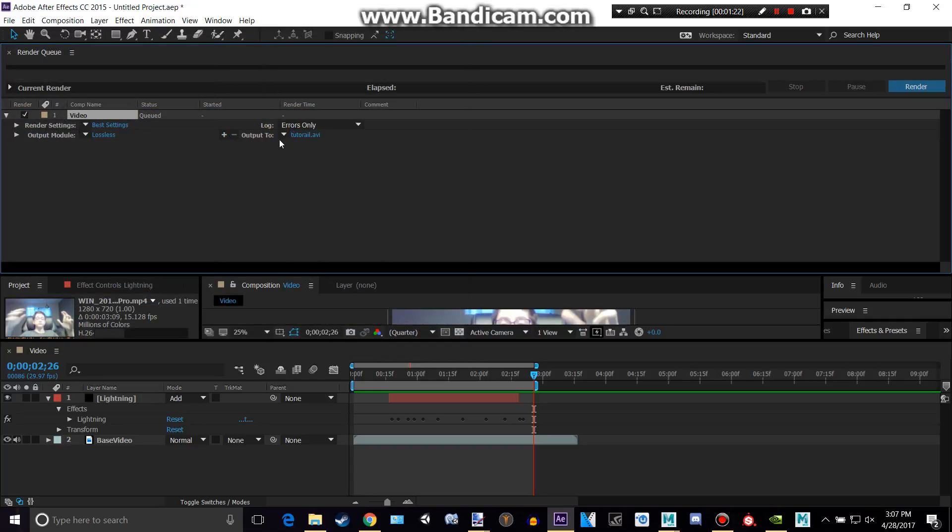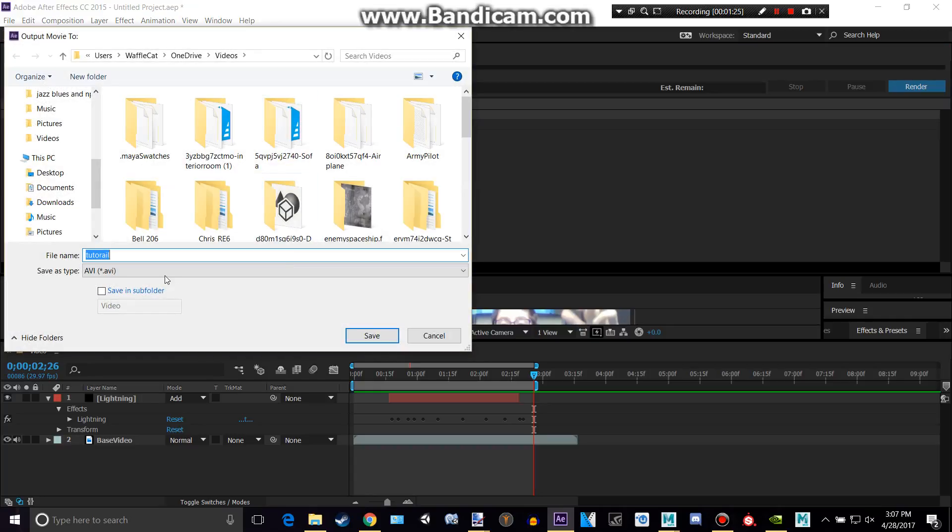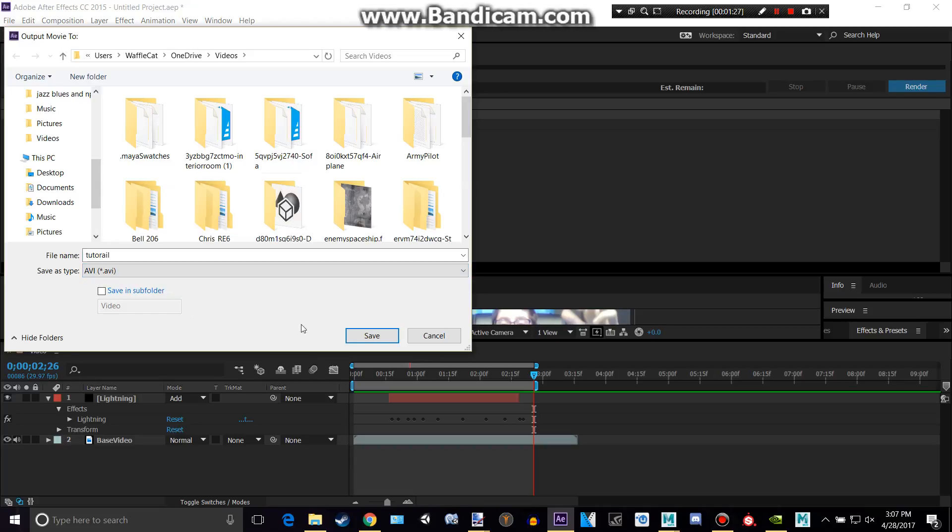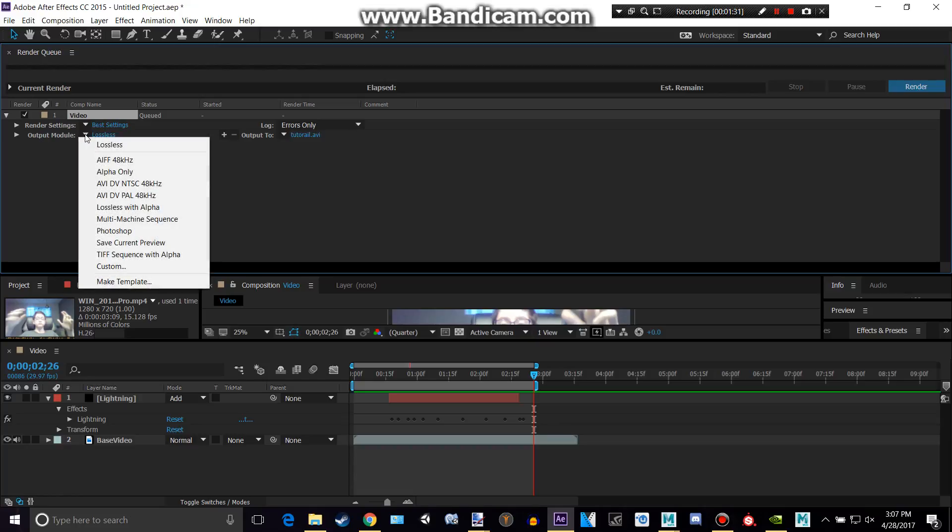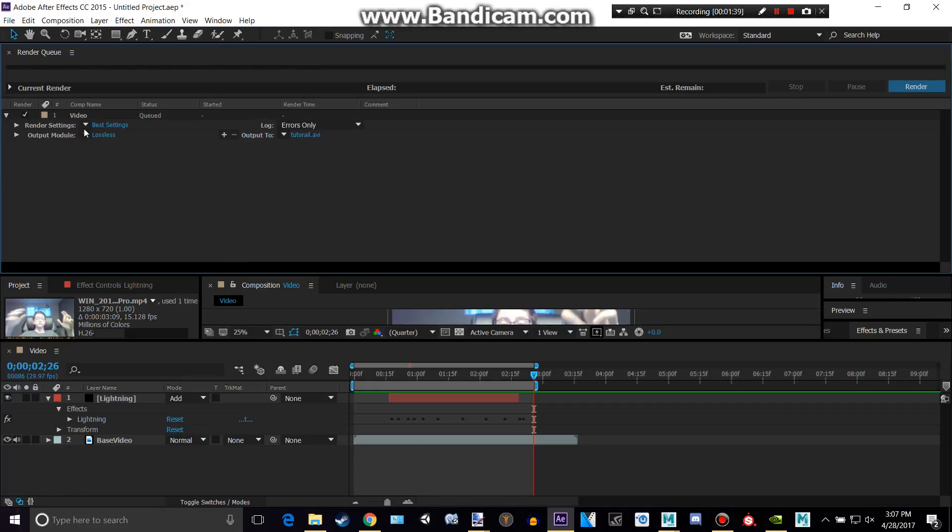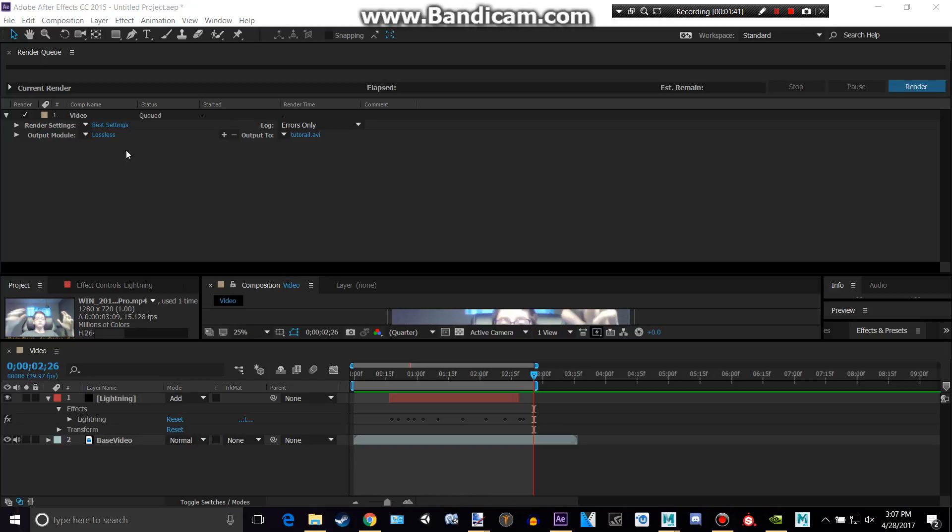So as you can see it changed the name, and you can also actually change if you want to compress this. I'm going to keep this at lossless because it's only like three seconds, and I don't really care about it being two kilobytes less. So that would be if you wanted to compress.